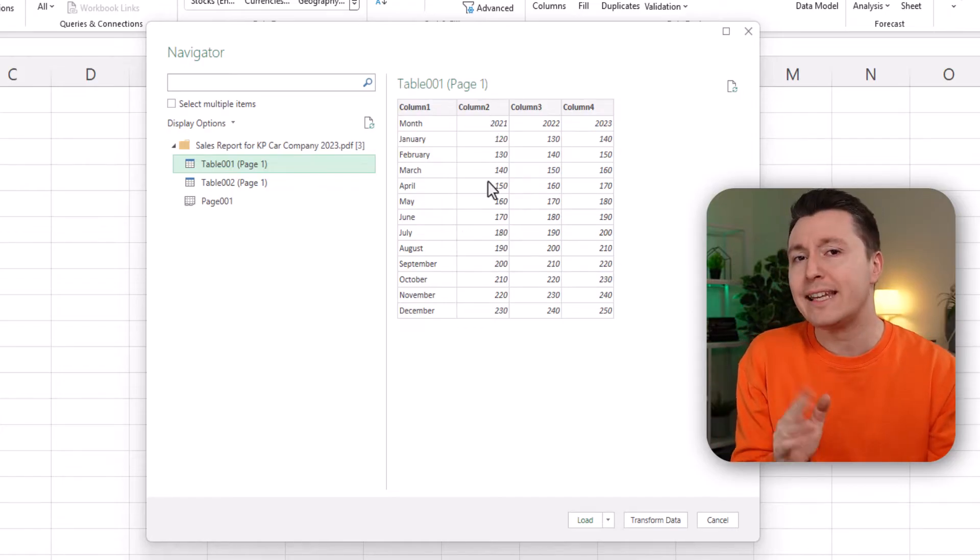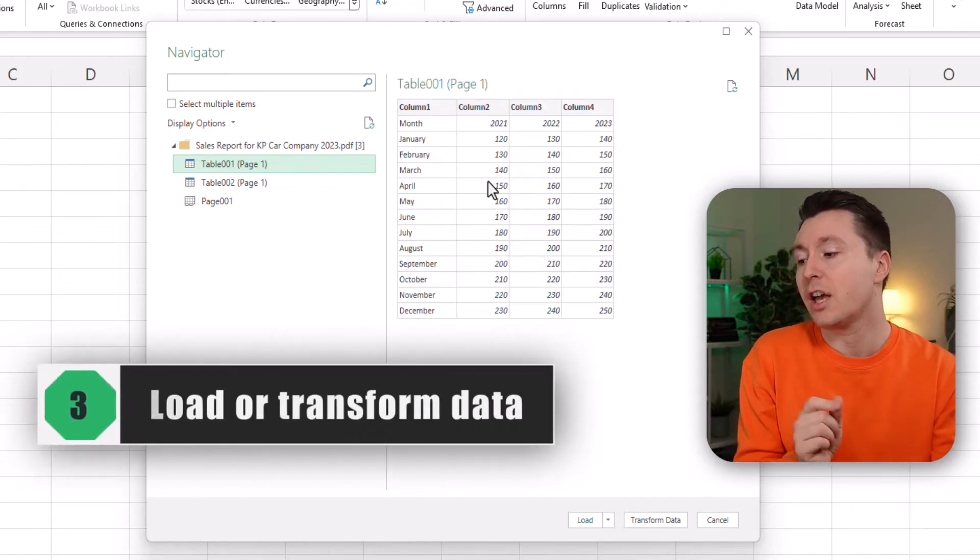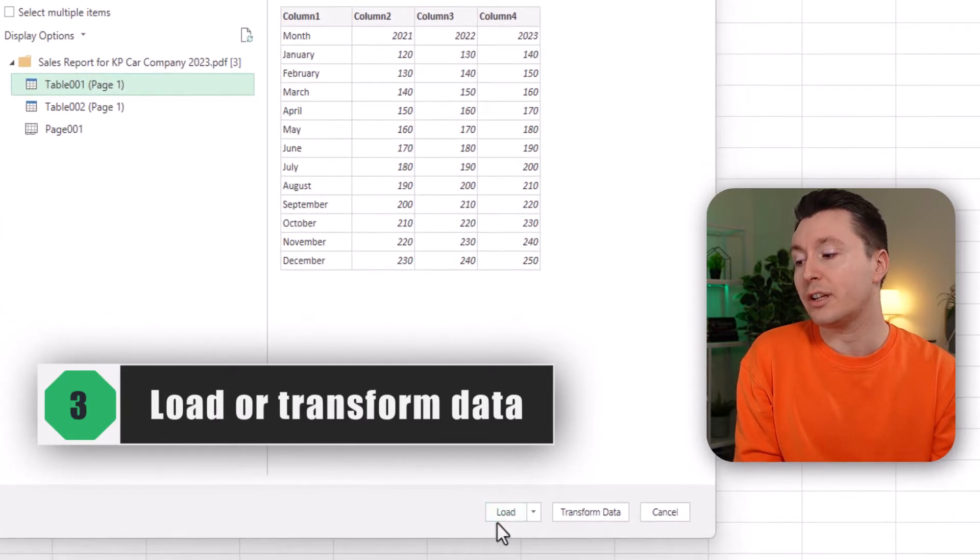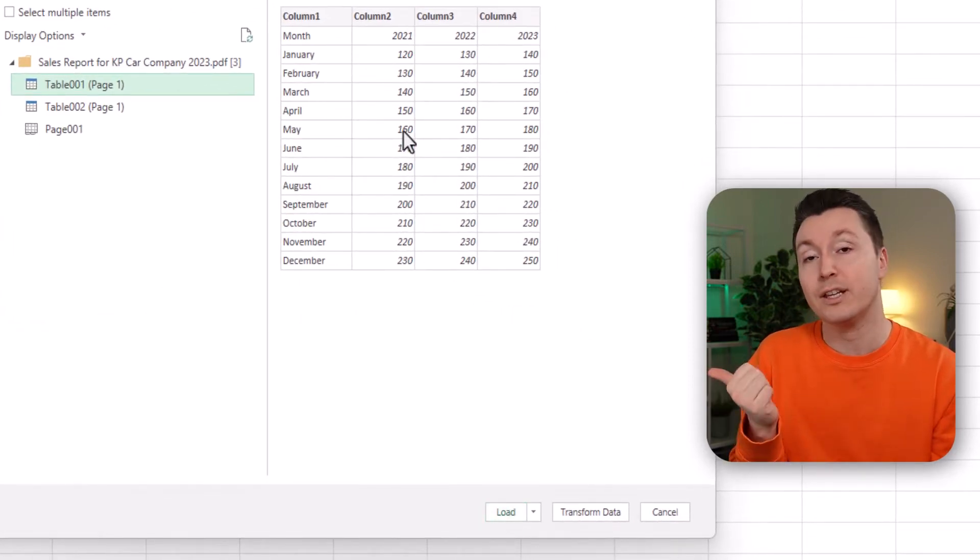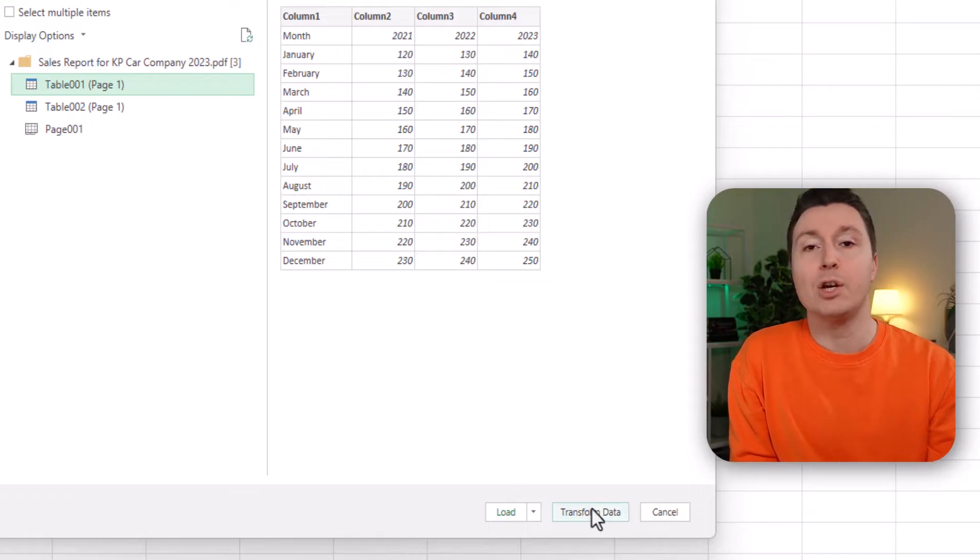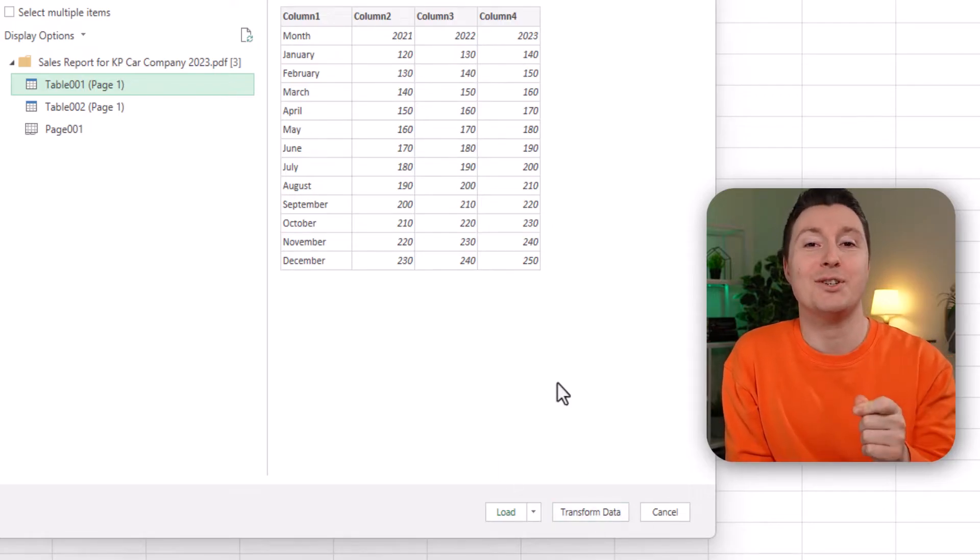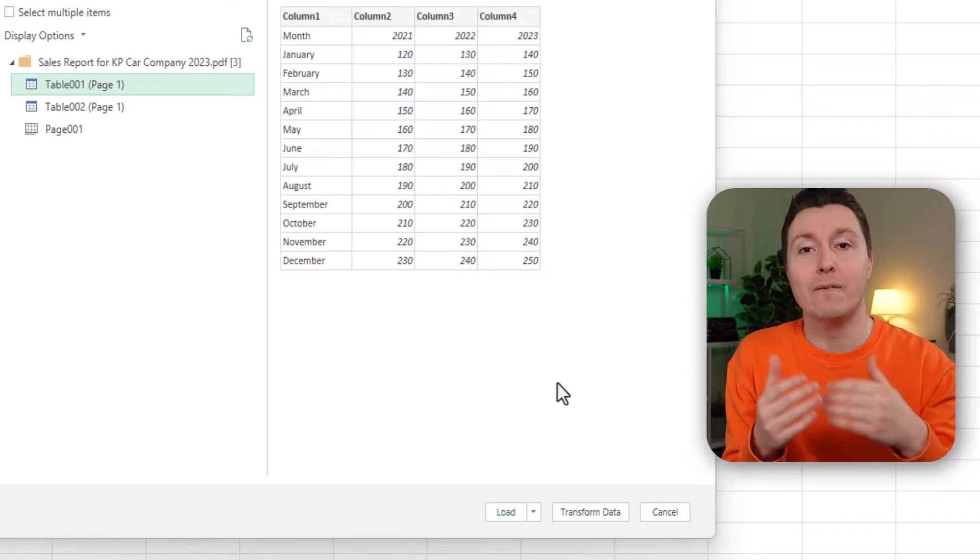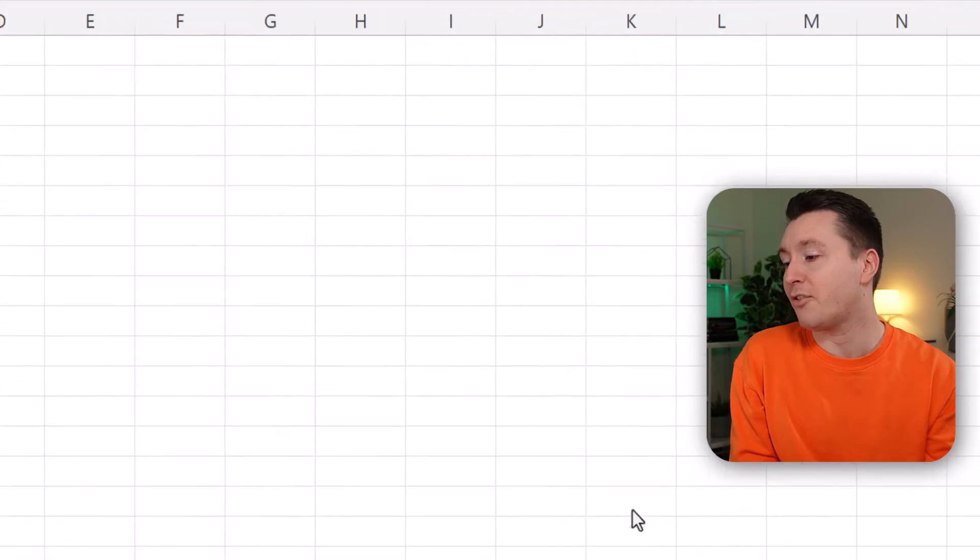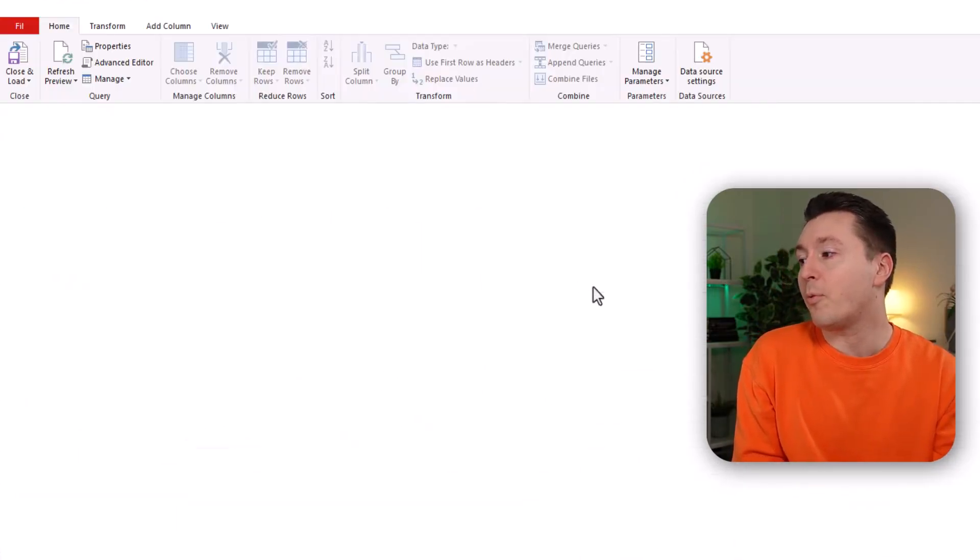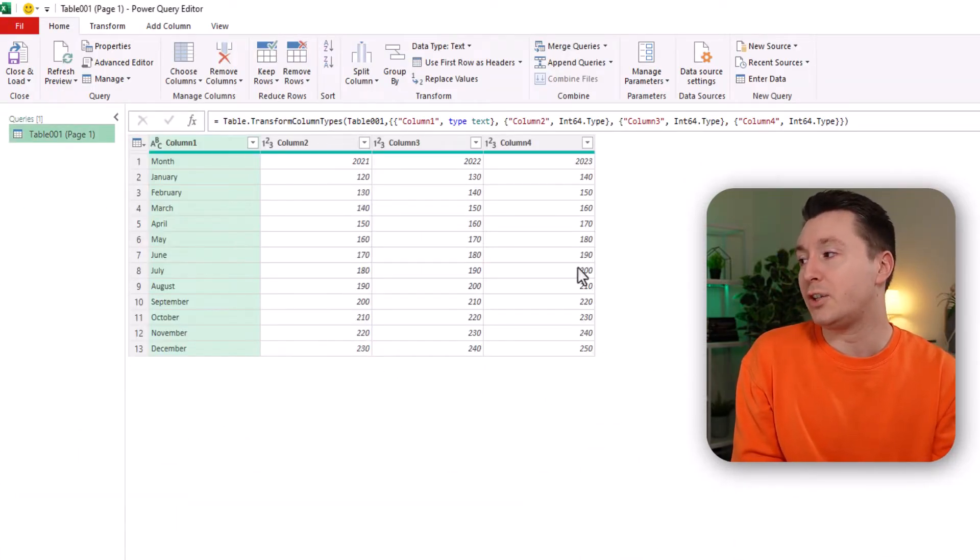Now we can take this in two directions. So first we can just click here to load this actual table into Excel. But if we click here we bring it into the Power Query editor where we can manipulate the data and make it fit our needs better. So let's do that. Transform data and then we bring up the Power Query editor.